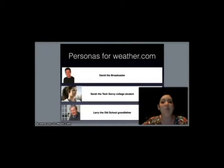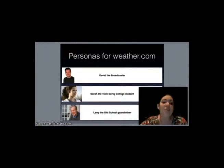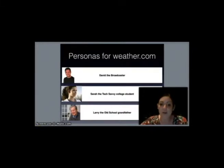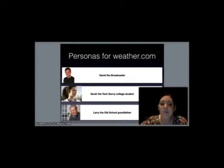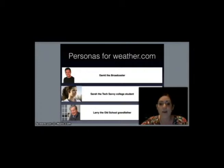Meet our personas for weather.com. We have David the Broadcaster. He's a divorced male, 30 to 40, a media professional in the Midwest. He earns a medium income, types copy, and/or broadcasts weather conditions. He's not necessarily a registered user, but he signs up for any breaking weather alerts for his location, always has the forecast up, and refreshes the page two to four times an hour.